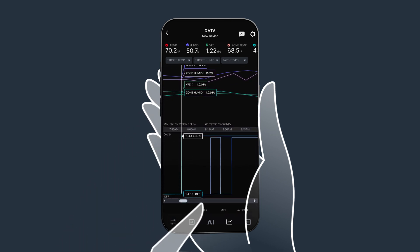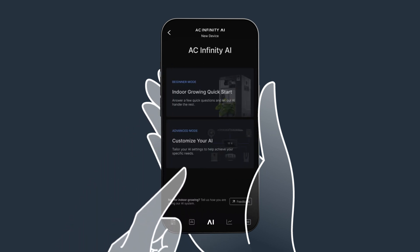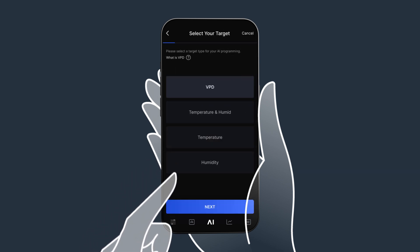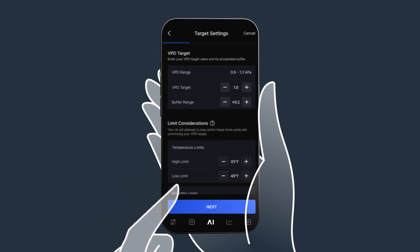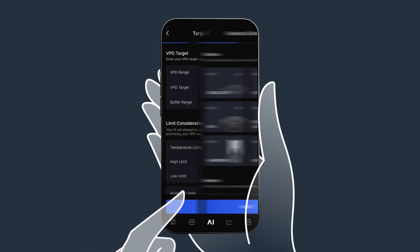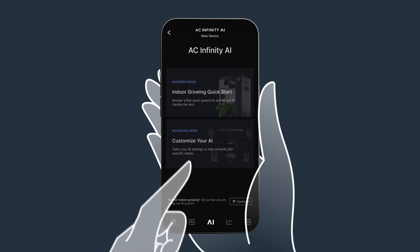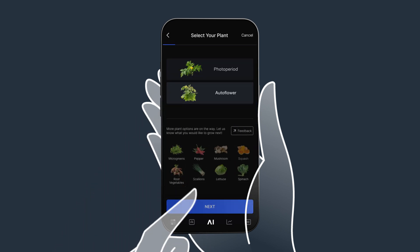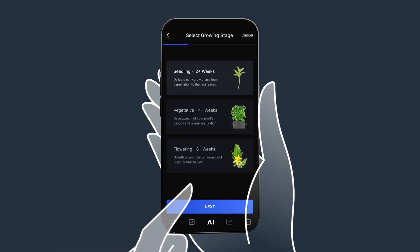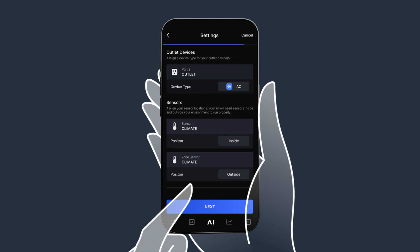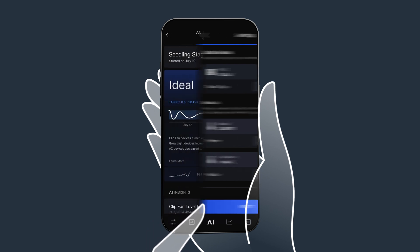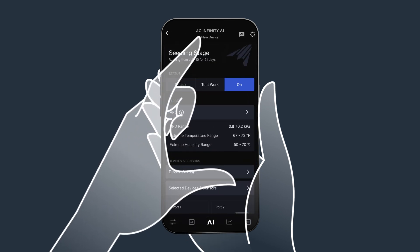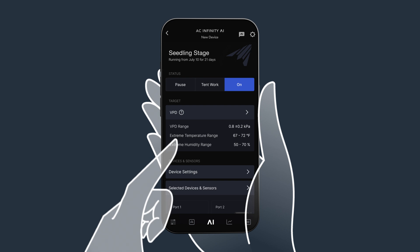Our app provides beginner and advanced modes to get you started. Advanced mode allows you to customize your parameters and targets from the very beginning, while beginner mode analyzes plant type, climate, and included devices to generate these parameters for you, with the option of further customization after the general setup.